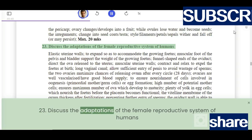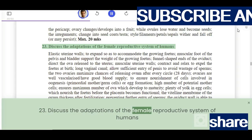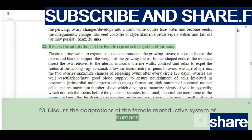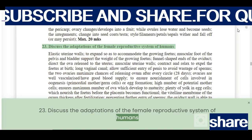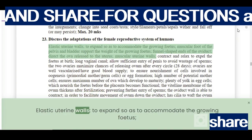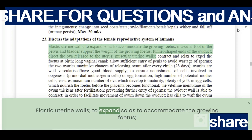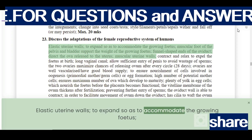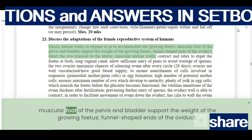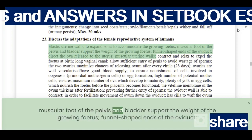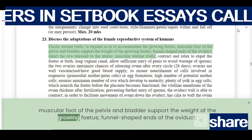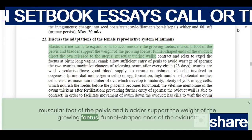Discuss the adaptations of the female reproductive system of humans. Elastic uterine walls expand to accommodate the growing fetus. The muscular floor of the pelvis and bladder support the weight of the growing fetus.